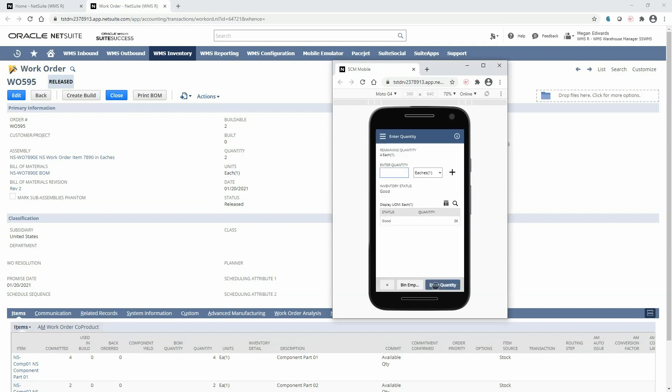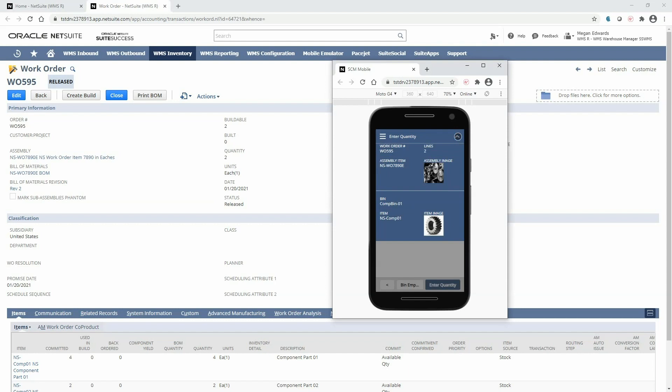If at any time I would like a visual representation of the assembly or component I'm picking, I can always click the eye icon at the top to show the item images.